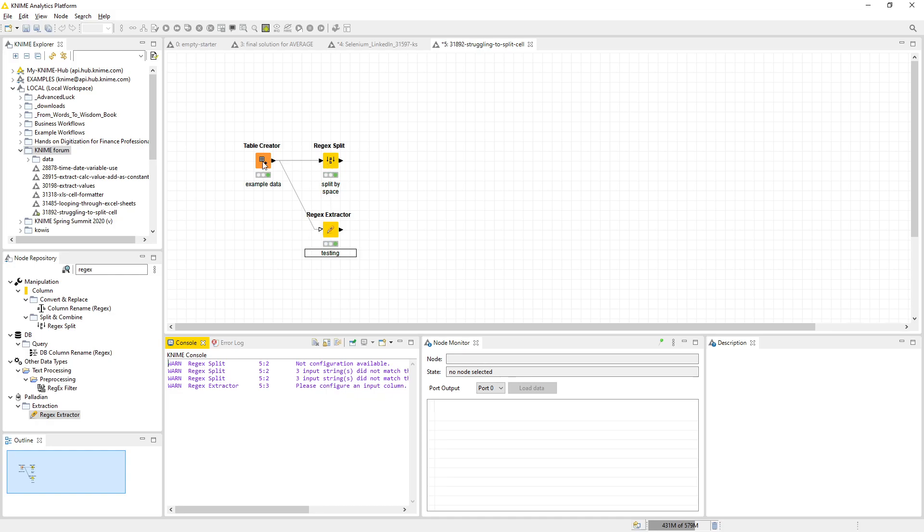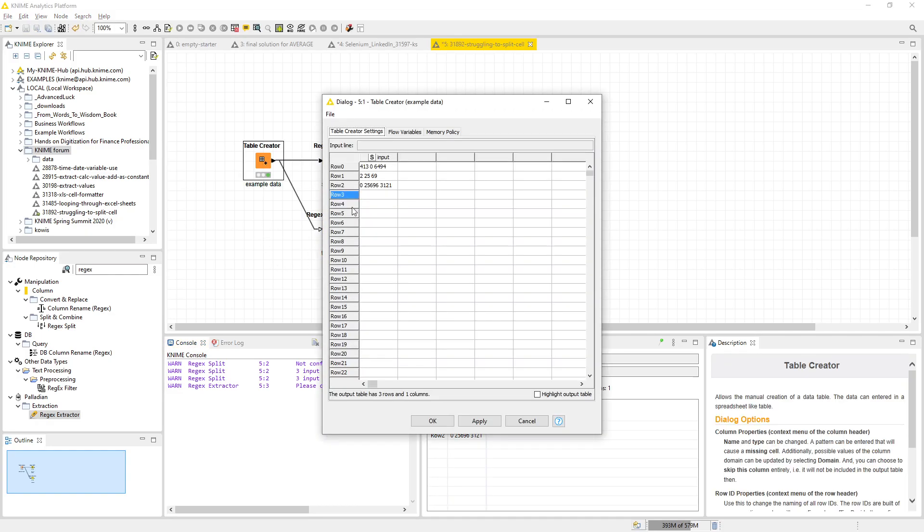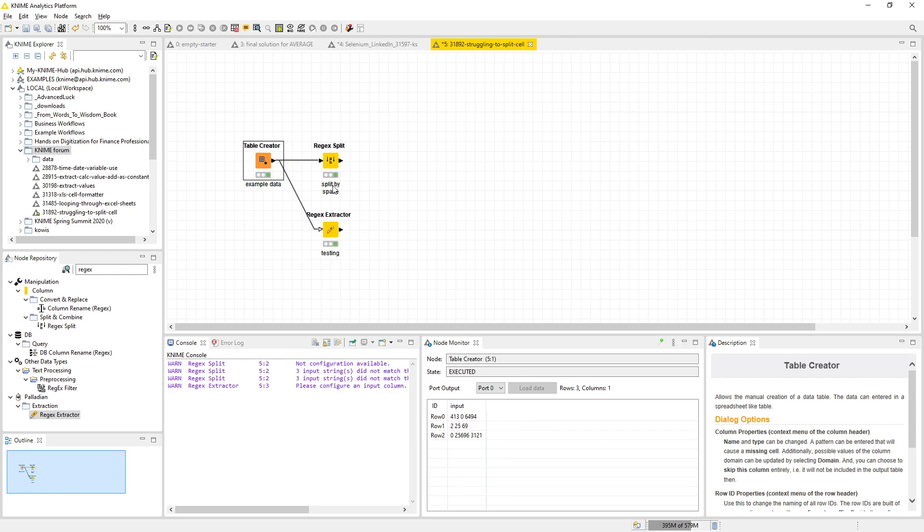Let me first show you the result. We have a table here with three numbers in it, always with a space as delimiter. And then here is the regex split. Regex split is something you can find in the base set of KNIME nodes under manipulation, column split and combine.